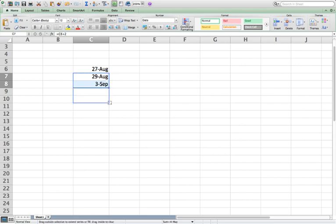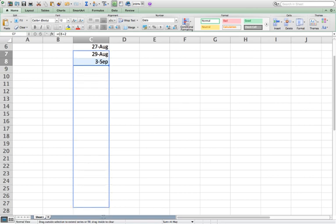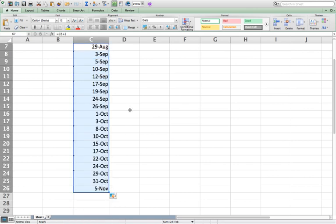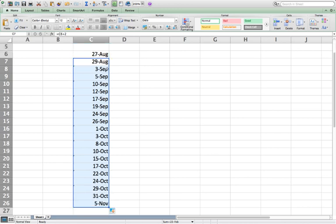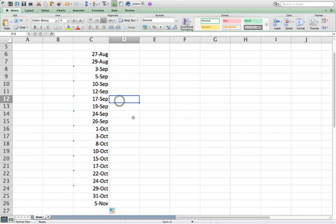So we're going to grab those two. And I'm grabbing the right, lower hand, right corner. If you're not familiar with this, this is how you can extend things in Excel. And I let go, and it automatically repeats those equations. So we have 29, 27, 29, 3, 5, 10, 12, 17. Isn't that amazing?